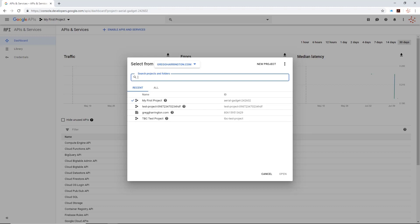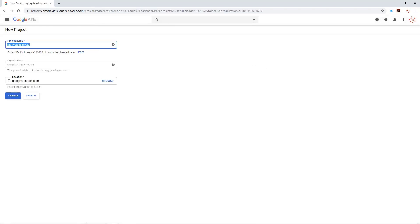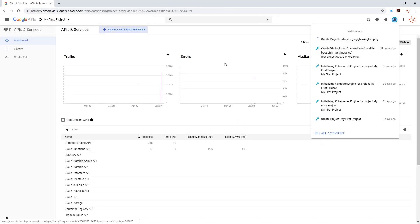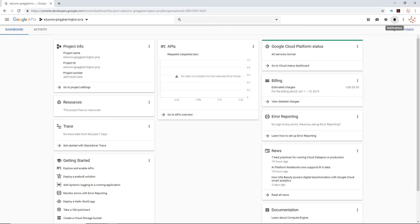If you don't have a project you want to start with, go ahead and click New Project, which will take you to the creation screen. I'm going to name this project eduonics-gregherrington-proj — I would have said 'project' but that exceeds the maximum length of the project name. Then I'll go ahead and click Create. It takes me back to my primary page with a notification that the project is being created, and now it's done.